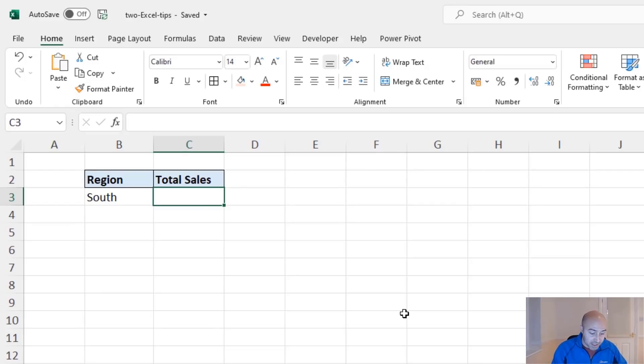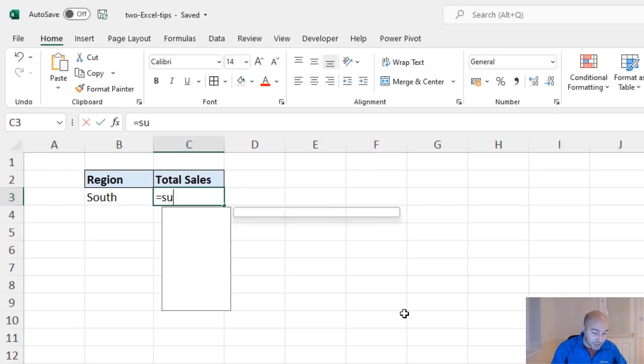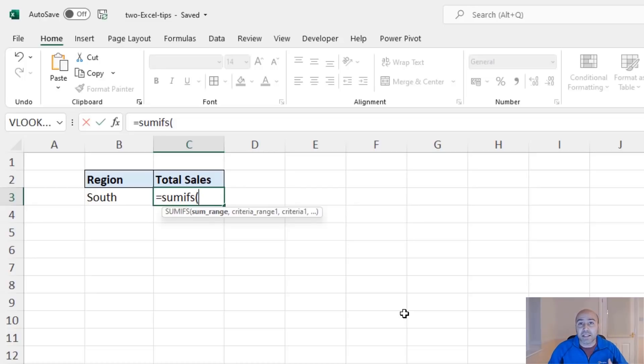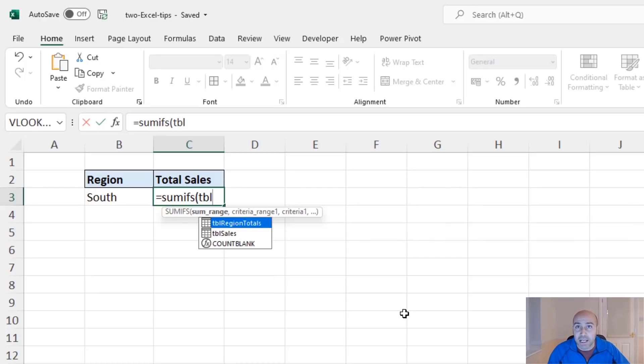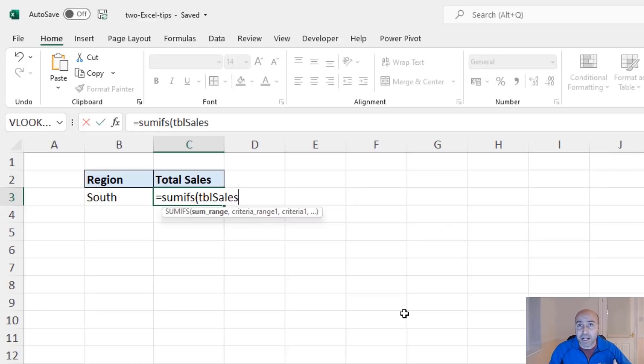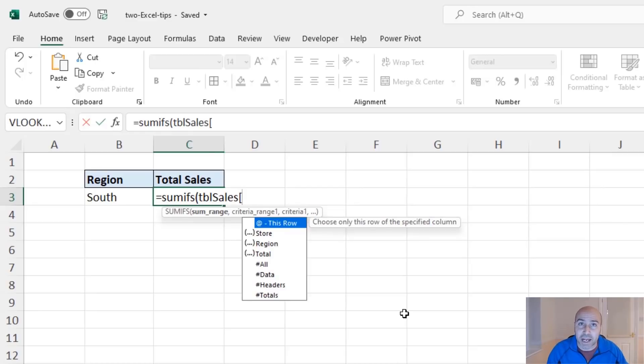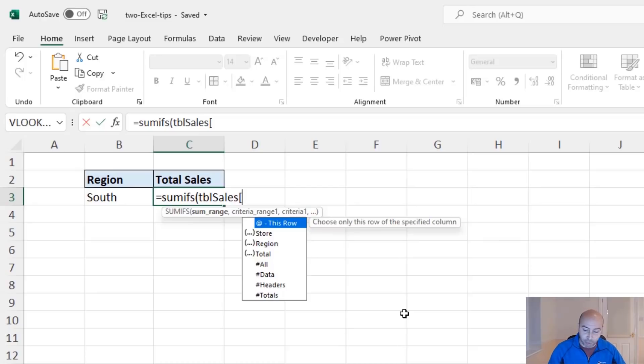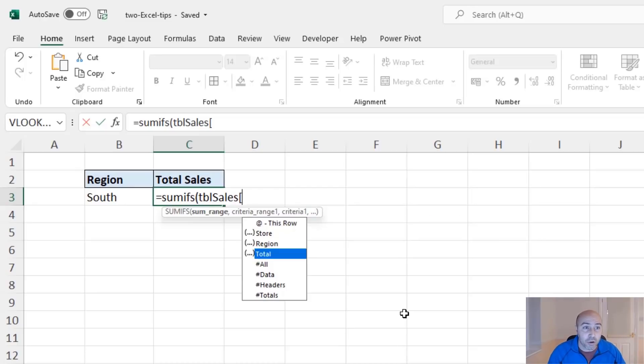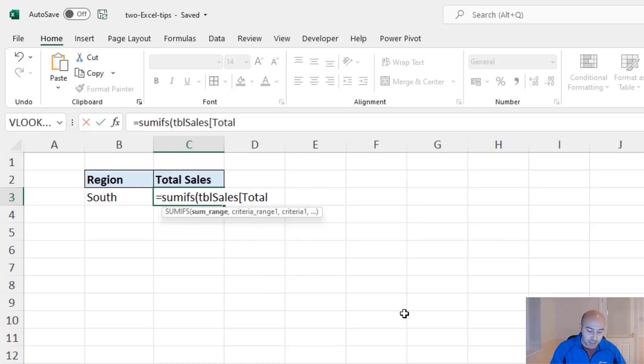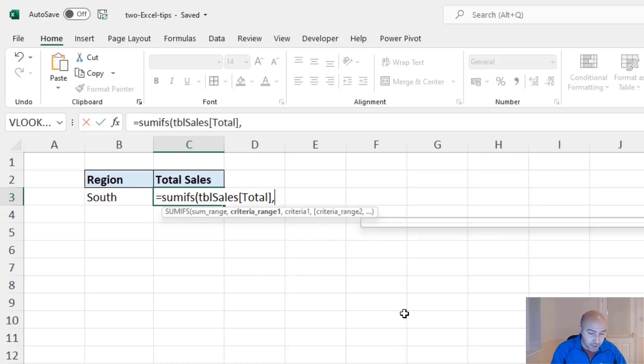On this other worksheet, I would like to sum the totals for the region in cell B3. And I'll be using a sum ifs function for this. So writing sum ifs, I can easily select the sum range by simply referring to my table, TBL cells, entering an open square bracket. So it lists all of the elements of that table. This is terrific. From here, I select the total column, close that off and move on.